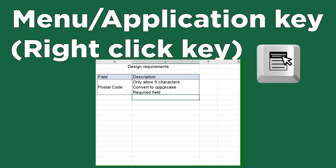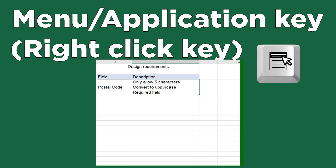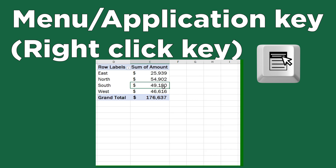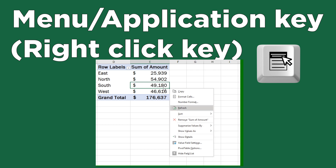The right-click key on the keyboard. While not technically a shortcut, the underutilized right-click button on the keyboard performs the same function as right-clicking the mouse. This key is normally positioned between the function and control keys on the bottom right of your keyboard, and it works in almost any program that allows right clicks.